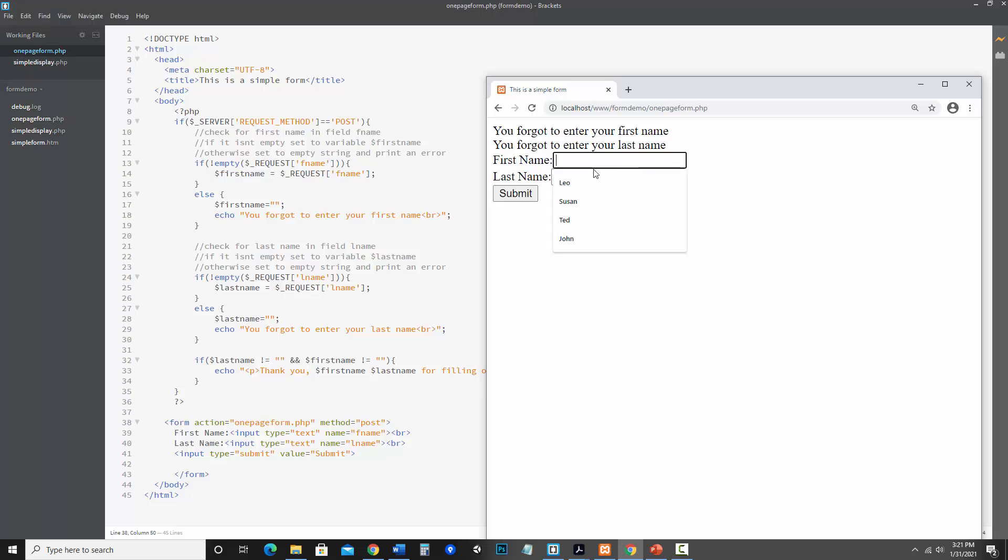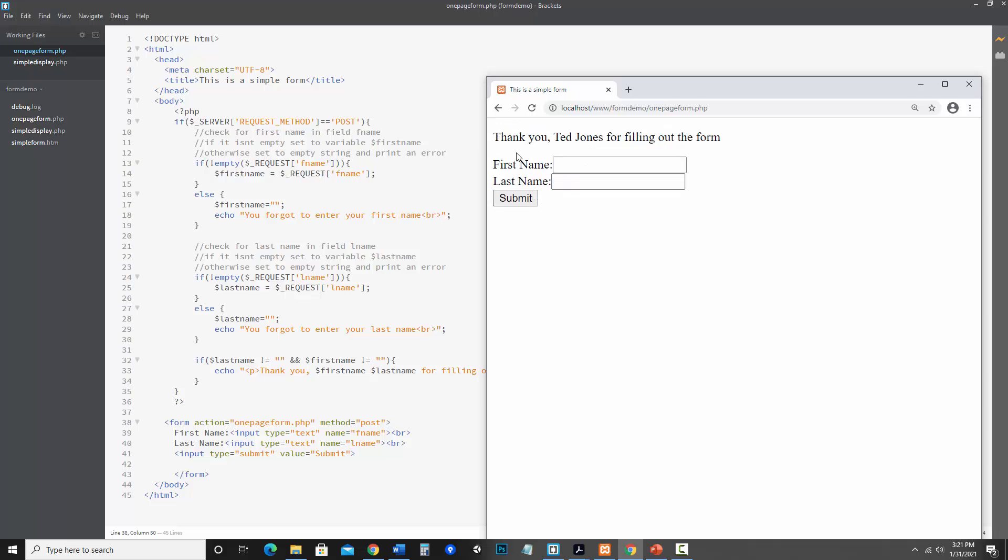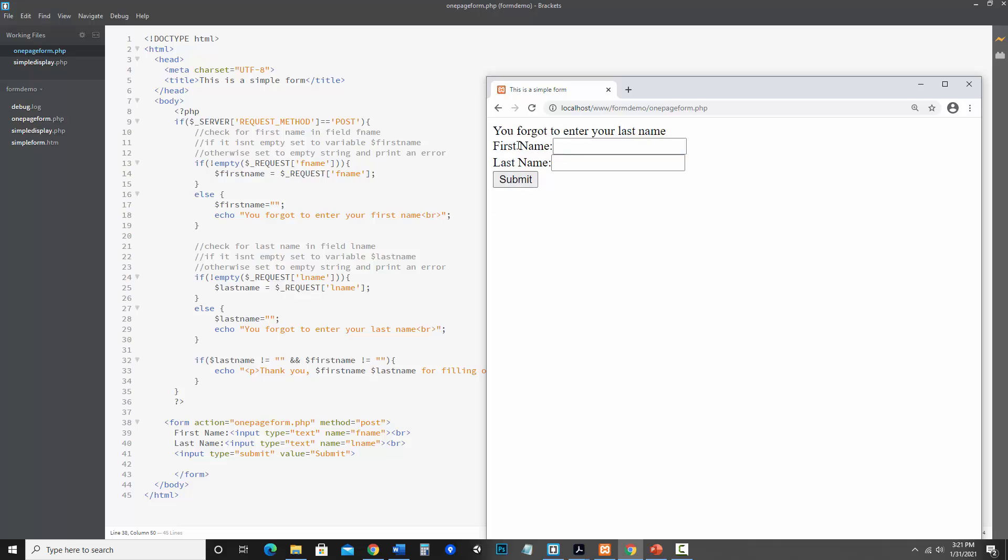I can enter names and it will process. But notice it clears out the values of the form. So let's say I entered just the first name but not the last name. It gives an error and it clears out the values and that can be really irritating.